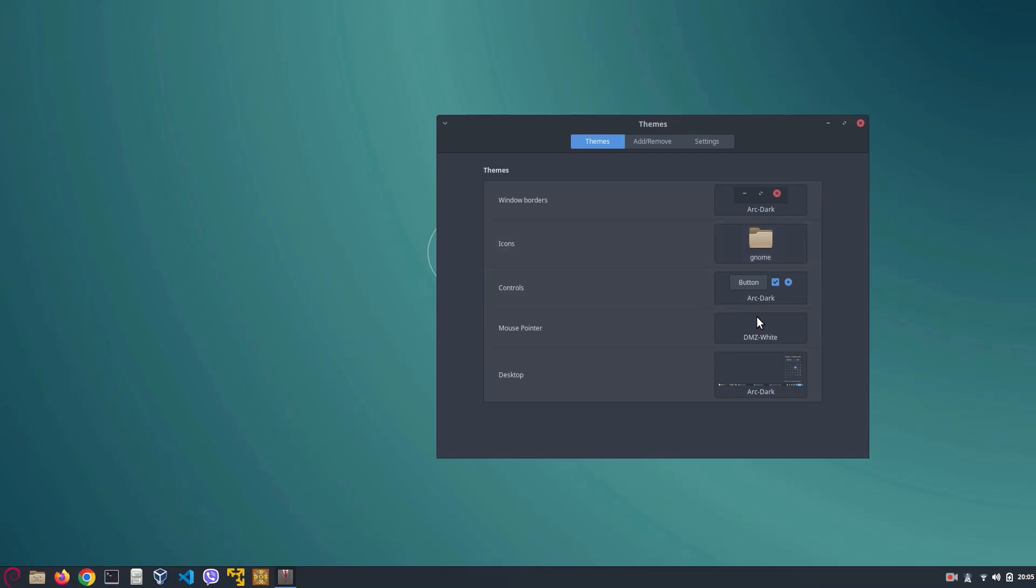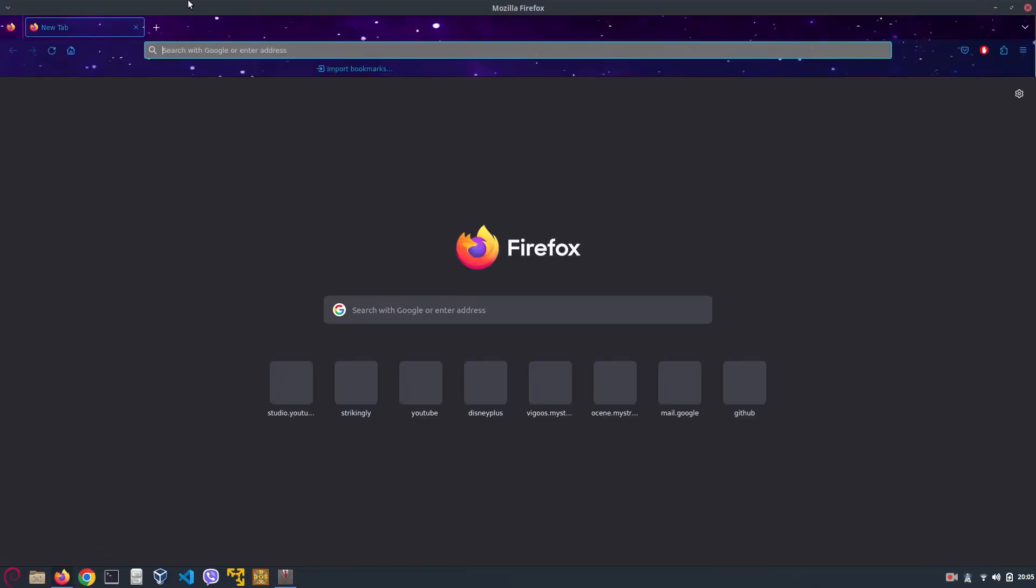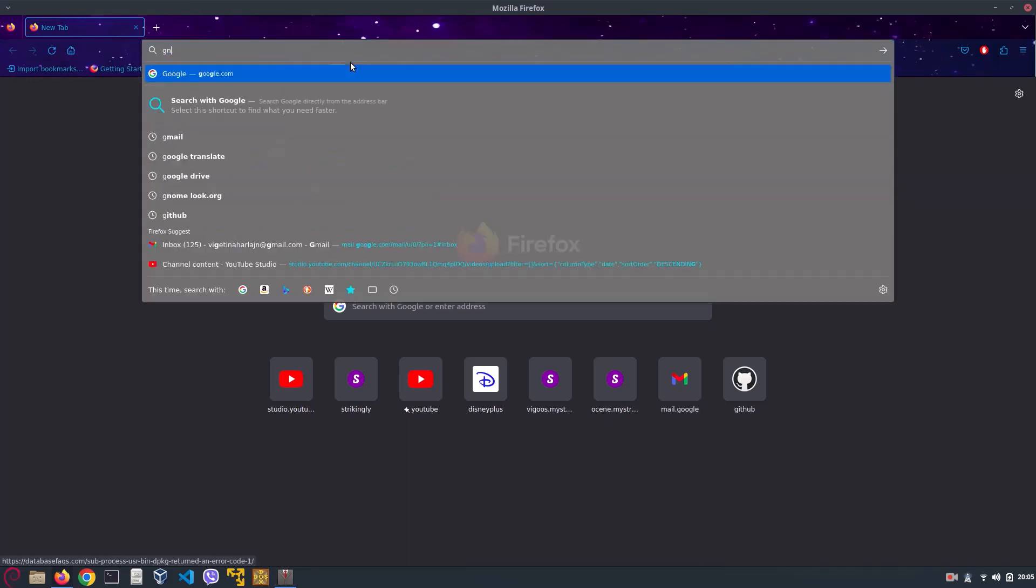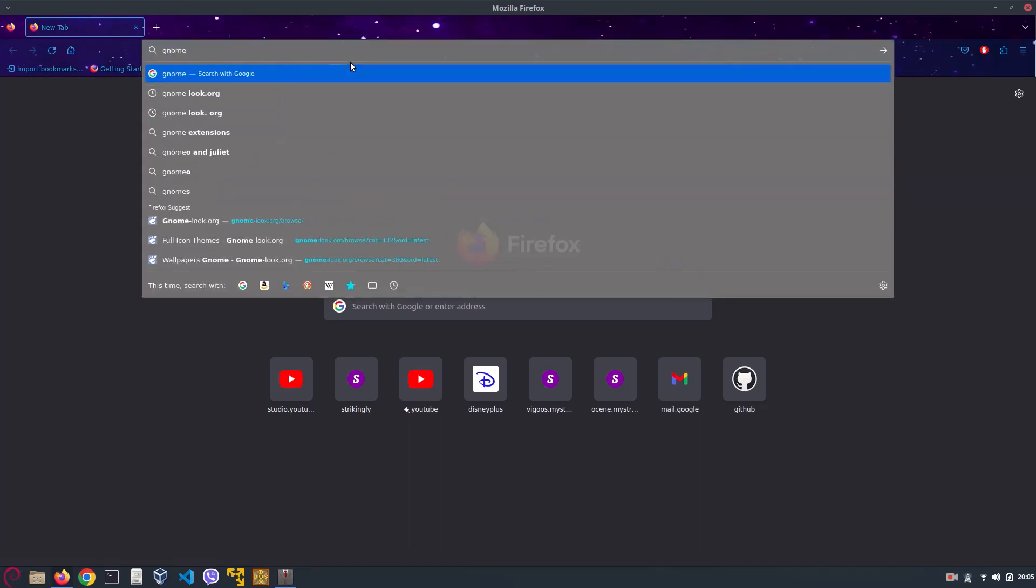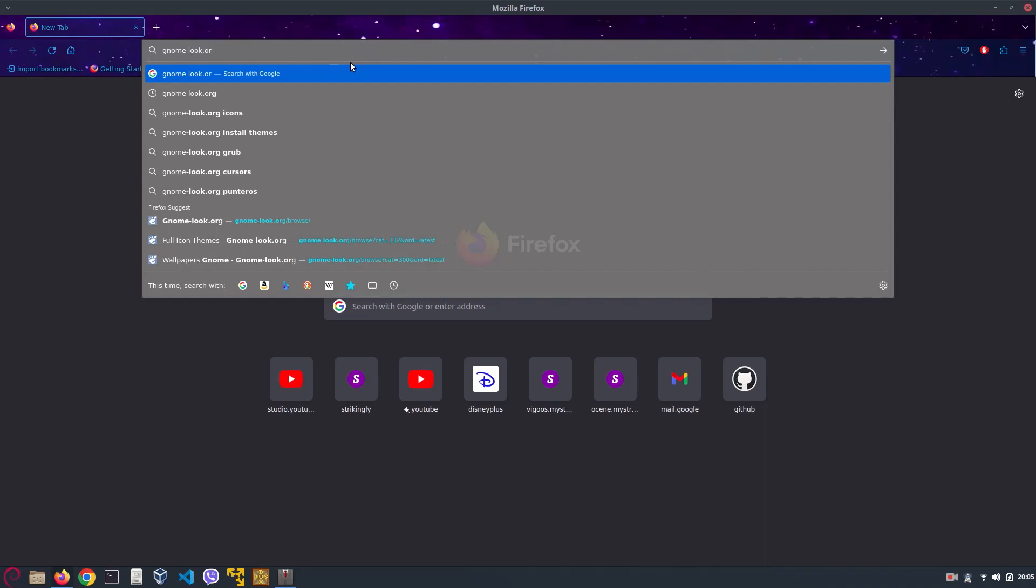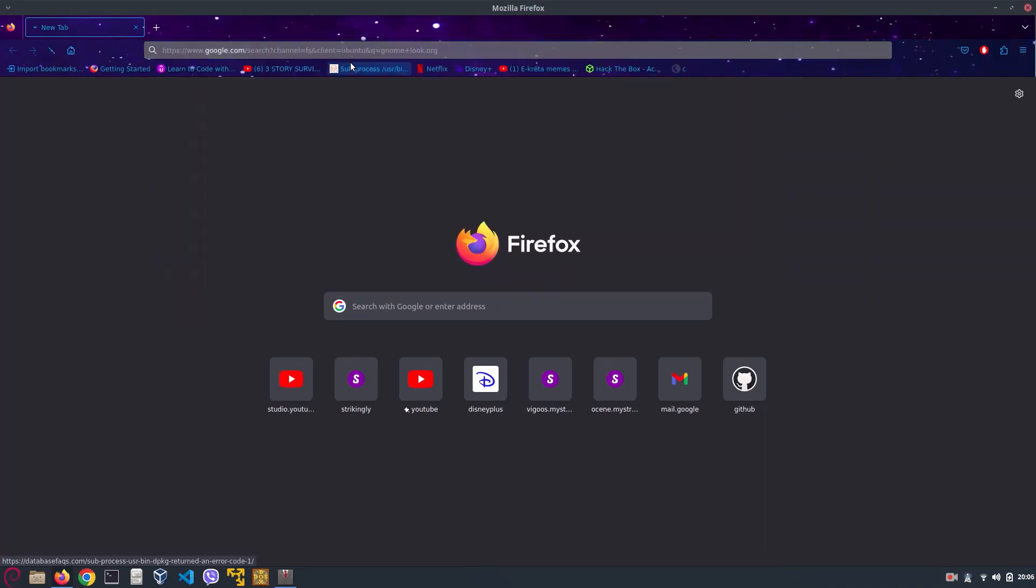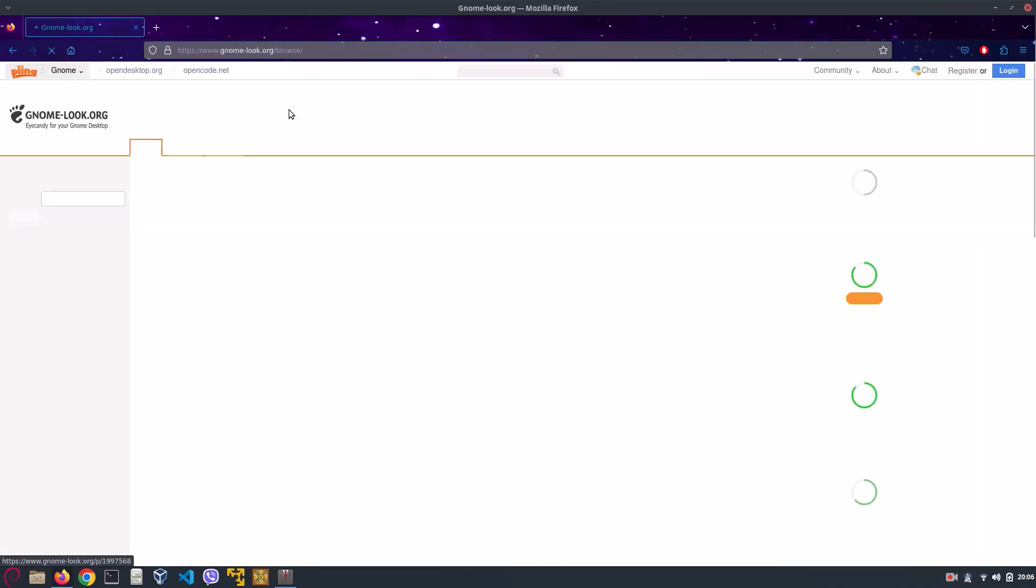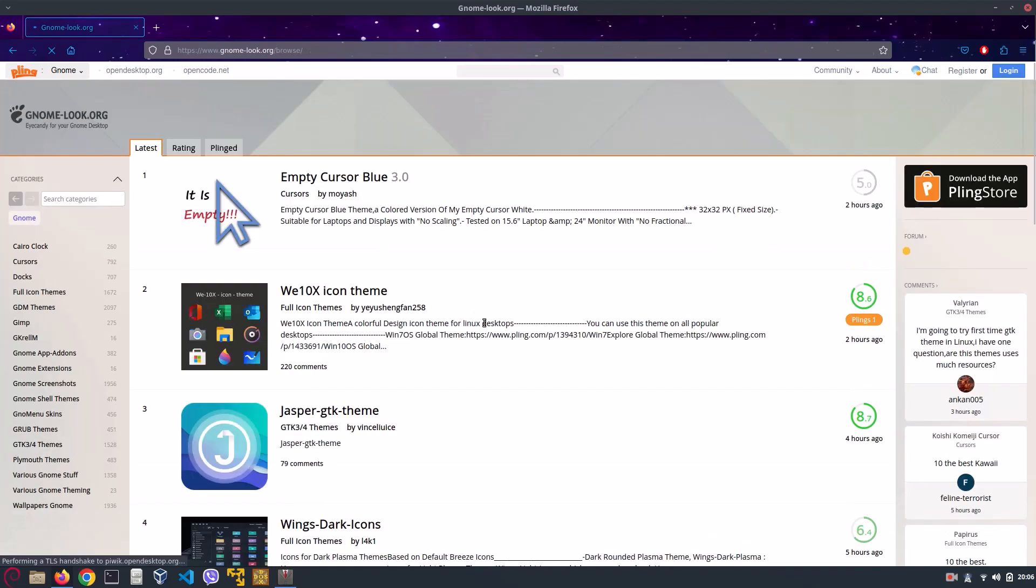There we go. Now the window borders and the actual window blended. Okay, now we have to go to the internet and go to gnome-look.org.